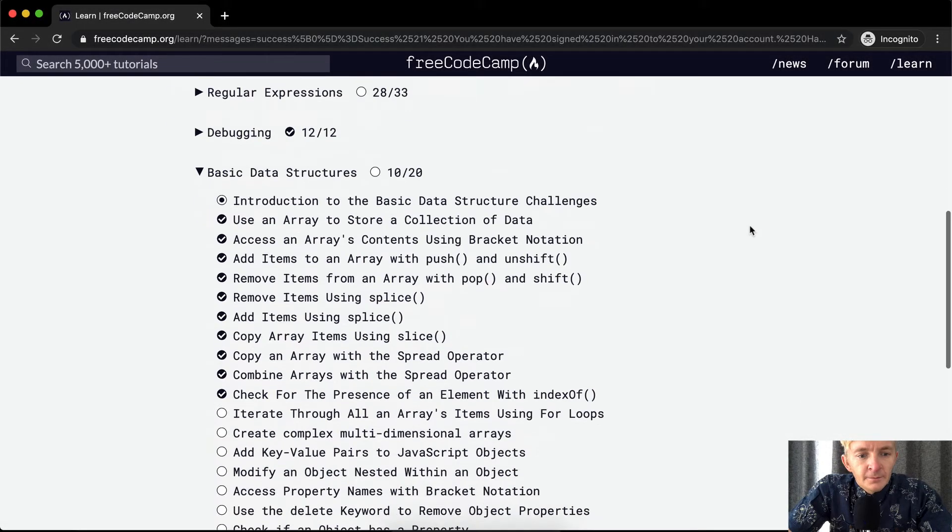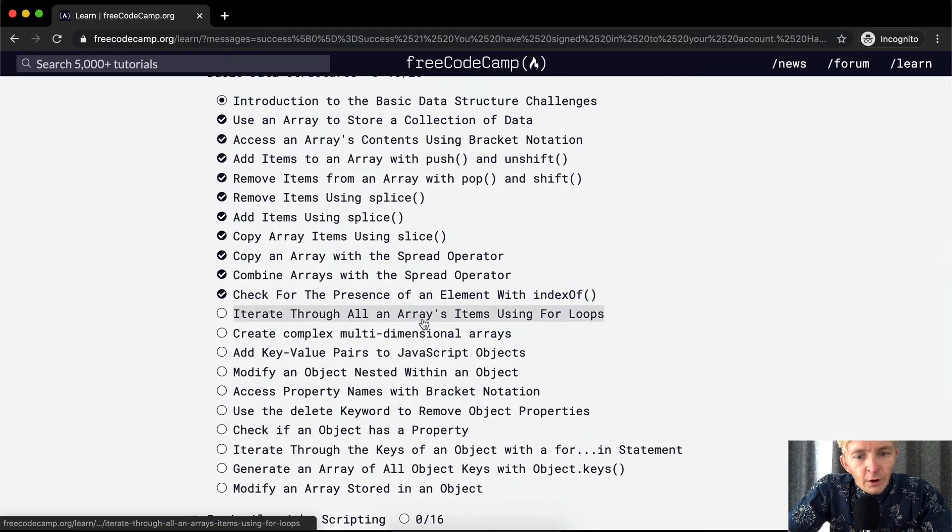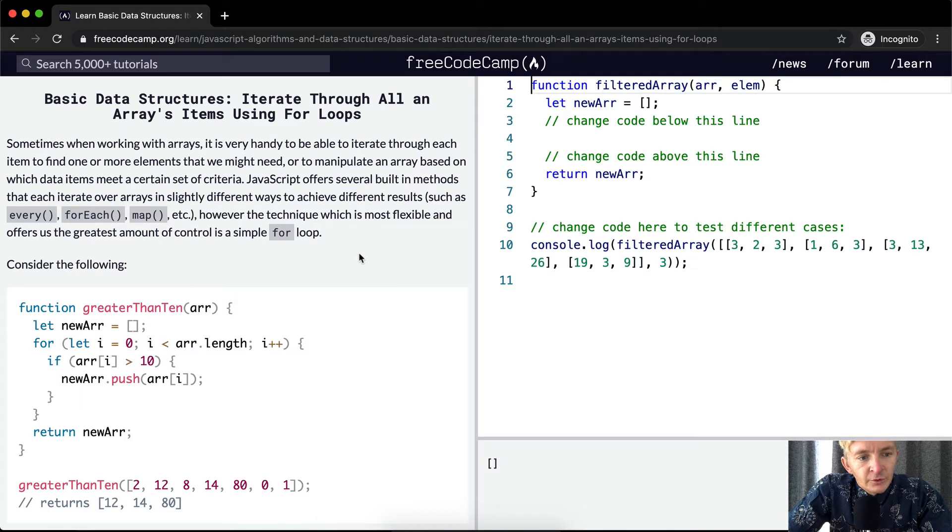Hello friends, welcome back. Today we're going to iterate through all an array's items using a loop.